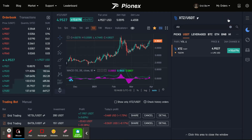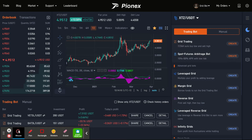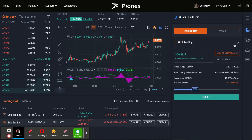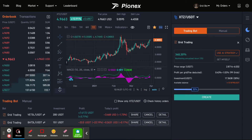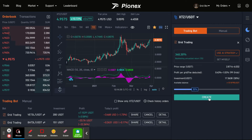Then what you're going to do is click on Trade. This is all of your bots that you could potentially use. I'm just going to set up a normal grid bot and click Create. It is automatically going to set you up with some AI parameters — it says Use AI Strategy. You can use that, click Create, and call it a day.